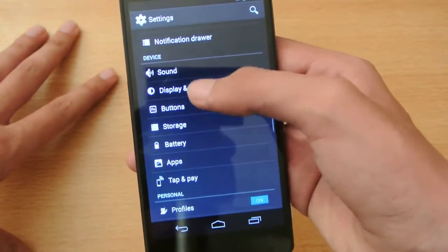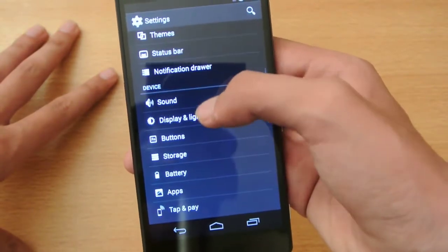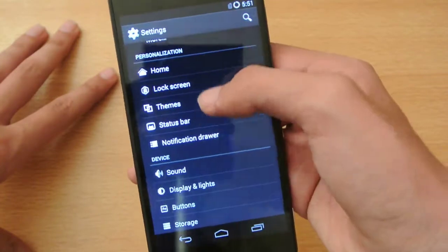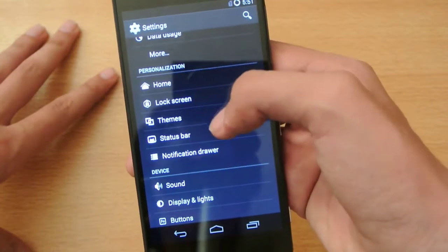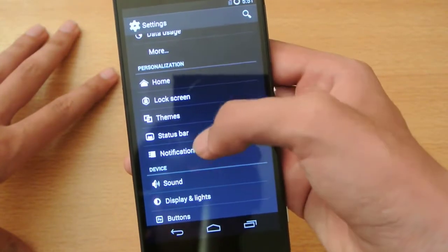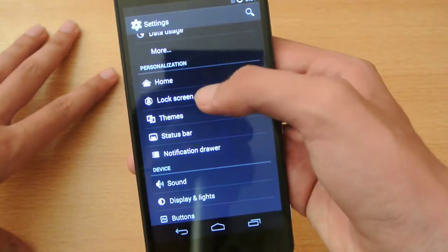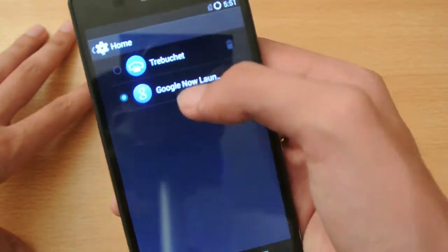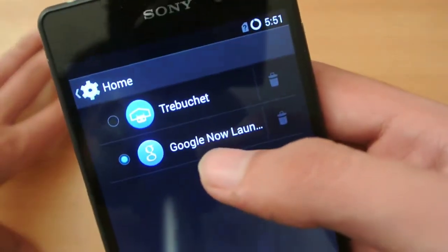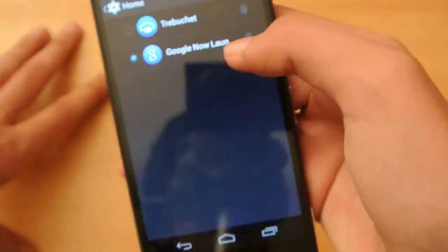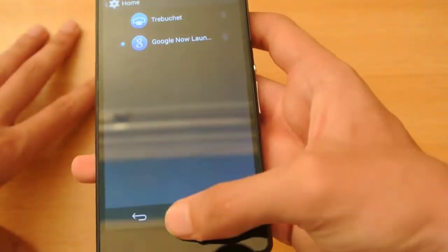We have normal display options, you can change the LED lock screen, there's the all-new theme engine, notification drawer options, and you can also choose from two launchers — Trebuchet and the Google Launcher.